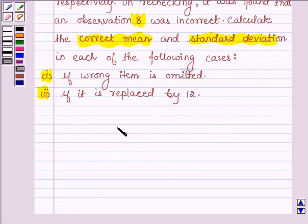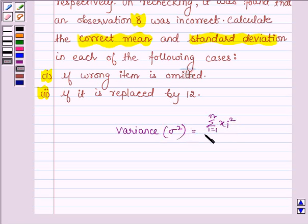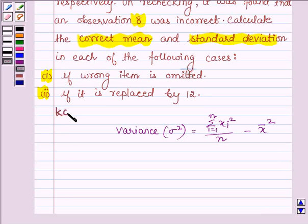First, let us learn the formula. The variance of n observations is given by summation of xi squared, with i running from 1 to n, upon n, minus x-bar squared. This formula is the key idea which we shall be using in this problem to solve it.